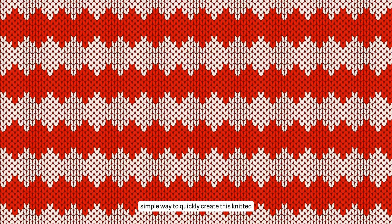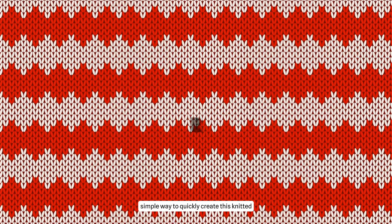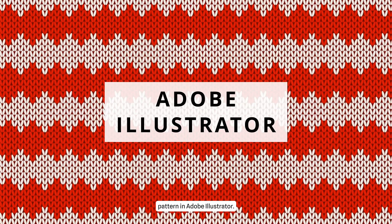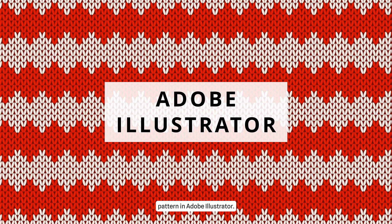Hey there! Today I'll show you a super simple way to quickly create this knitted pattern in Adobe Illustrator.